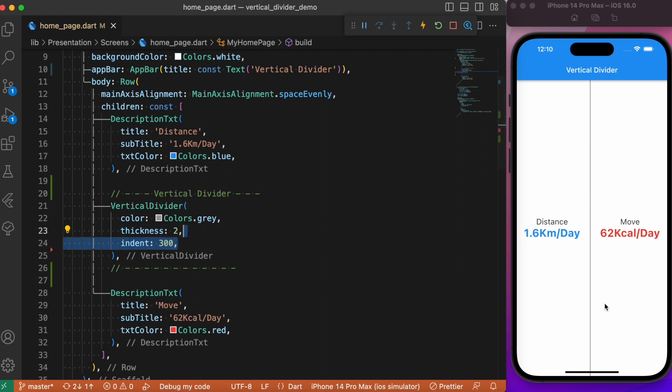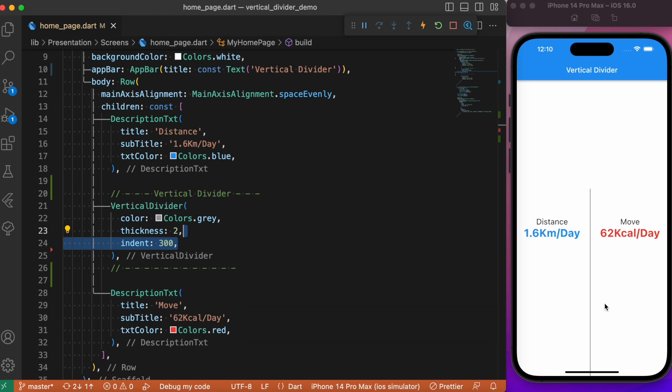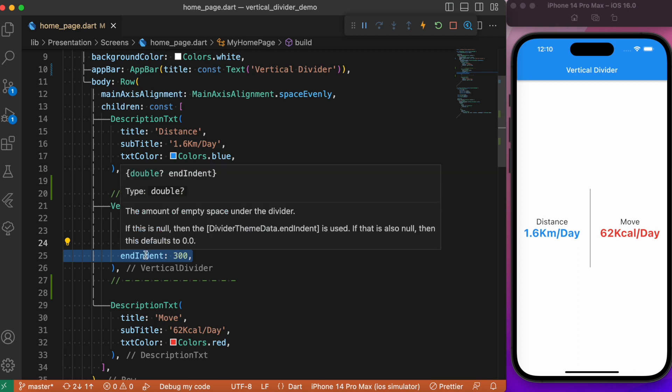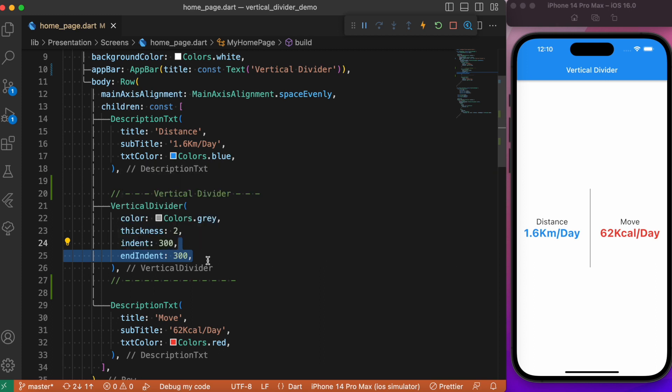We have another parameter called the indent, which is typically a spacing you can provide at the top of the divider. It is a kind of padding spacing. Similarly, if you want to provide some spacing at the bottom of the divider, you can make use of another parameter called end indent. Both indent and end indent accept double values, so you can use any value based upon your choice.